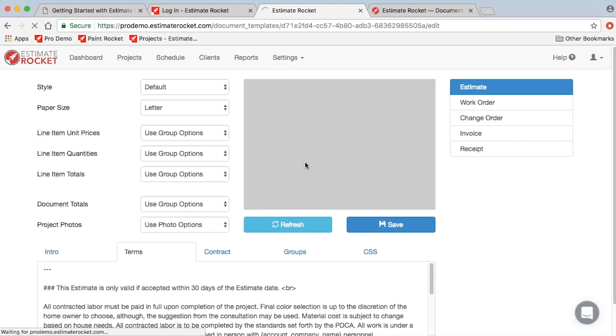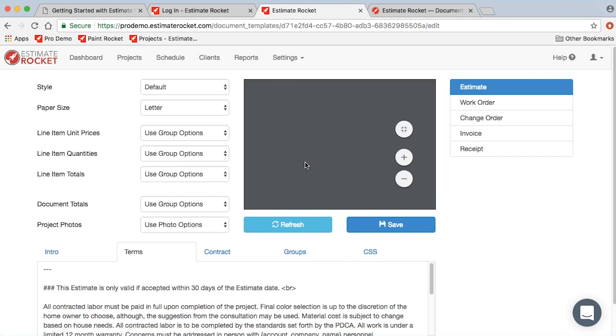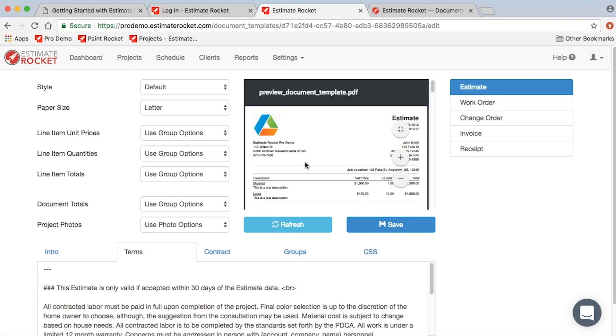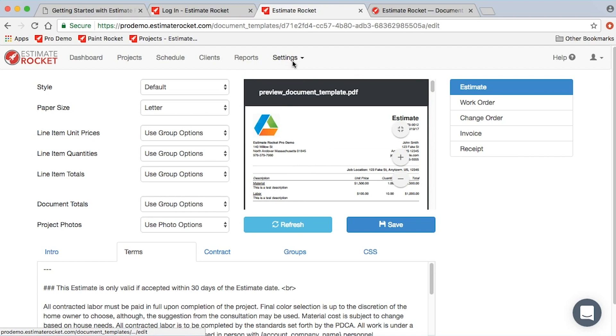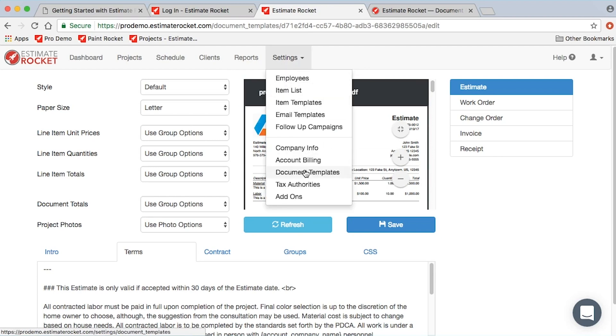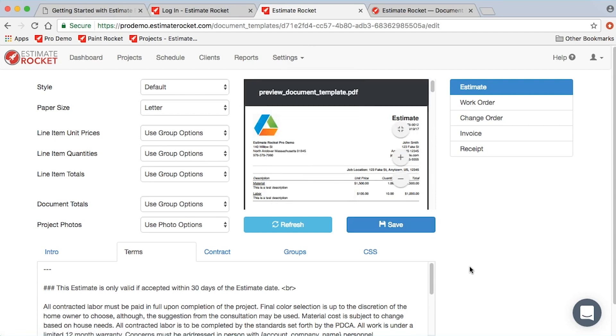Document templates are very important. Most of you being in the service business are going to have some sort of terms and conditions and/or contract information that you want to get into your proposals. Settings document templates is where you do that.